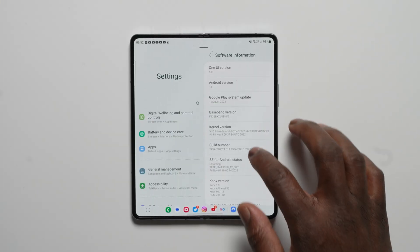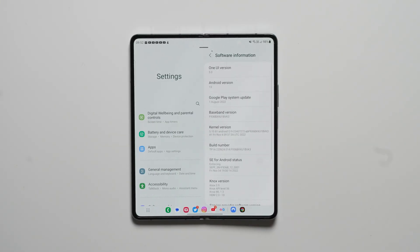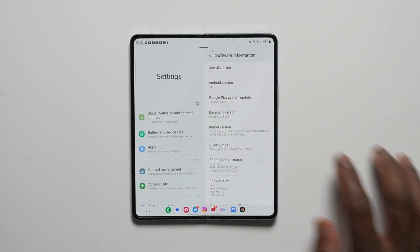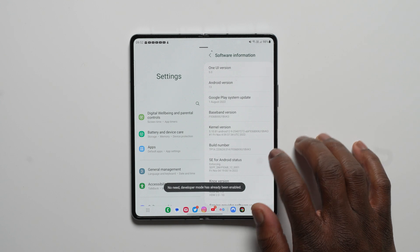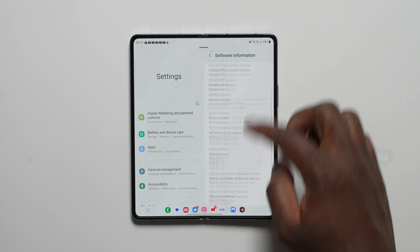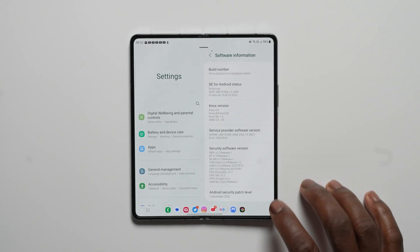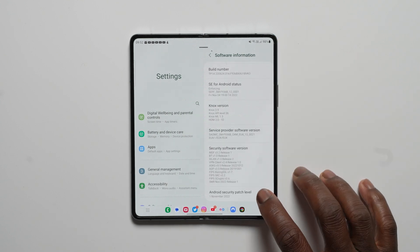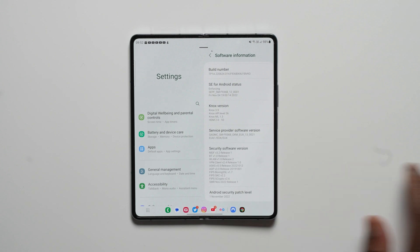As you can see from the software information section, the last 4 figures of the build number end with BVK3. The final Android 13 update still remains on the November security patch, and access to Android 13 will be dependent on your region.